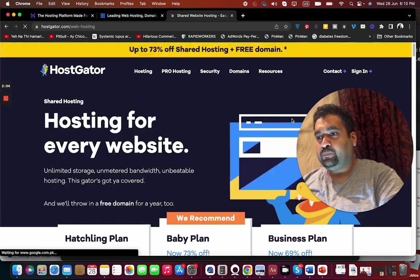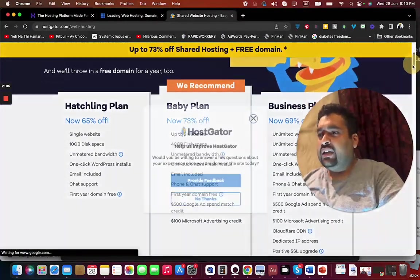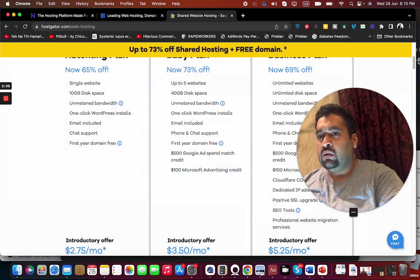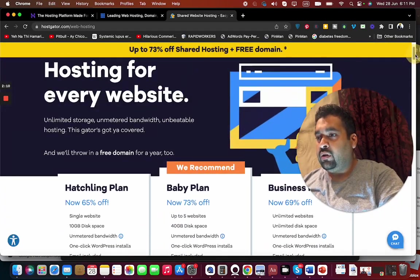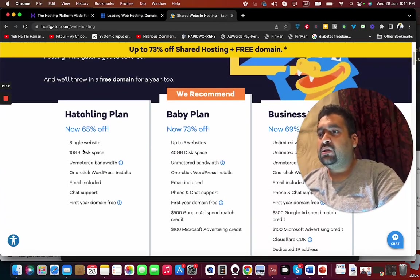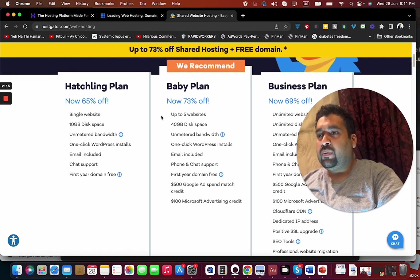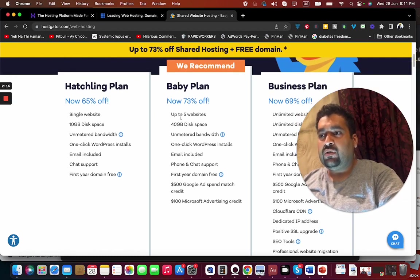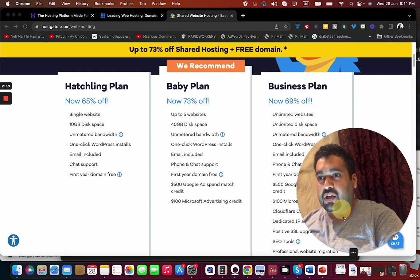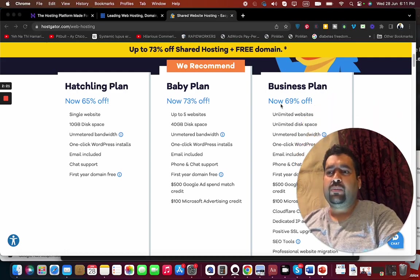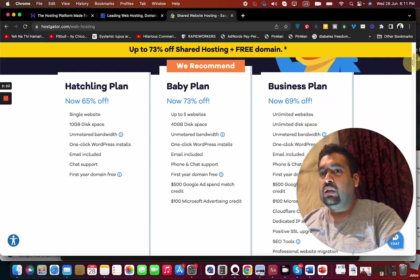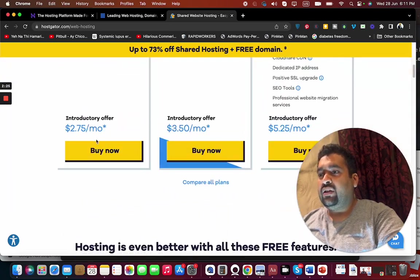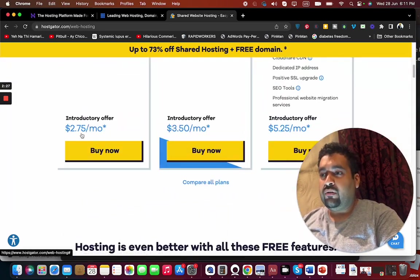See the three plans with the introductory offer: the single website with 10GB disk space, baby plan up to five websites with 40GB disk space, and the business plan with unlimited websites and unlimited disk space. You can see they're offering the introductory prices of $2.75, $3.50, and $5.25.